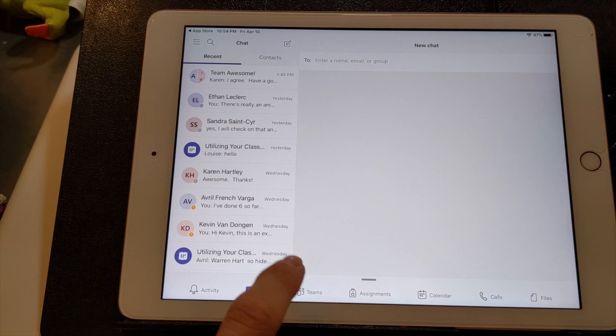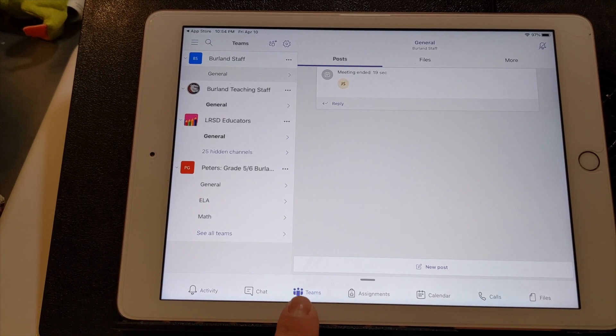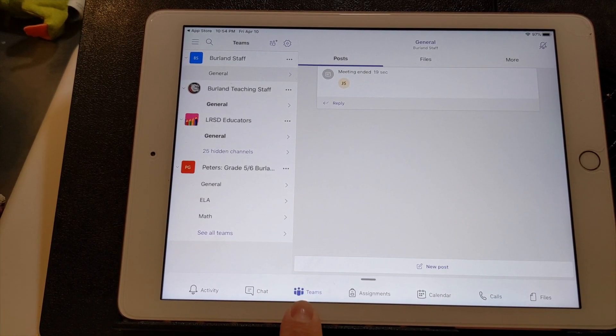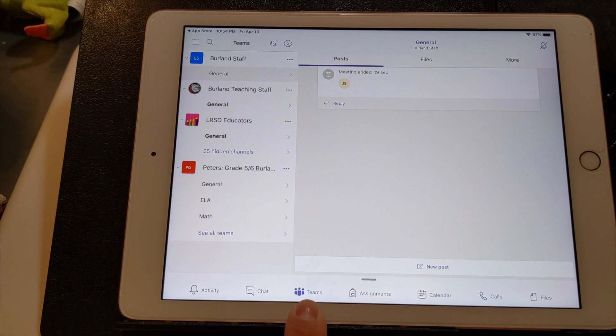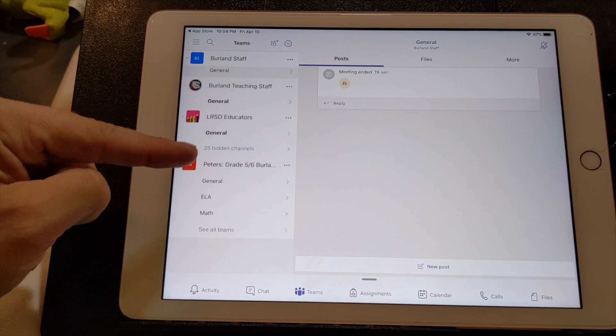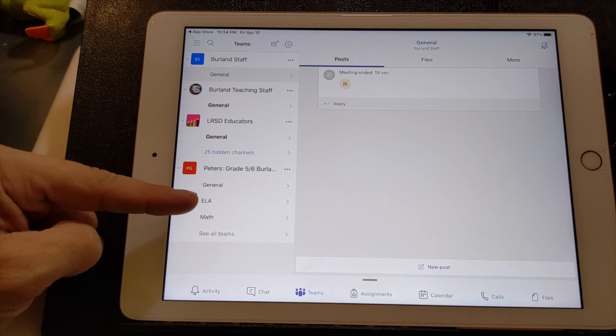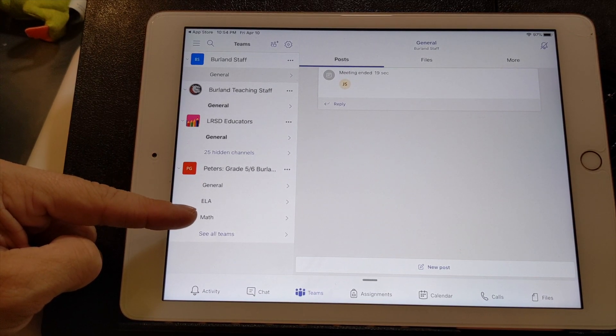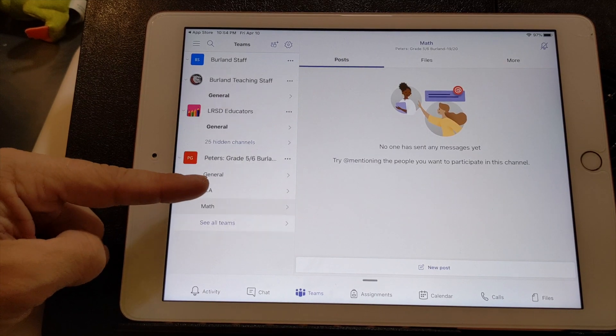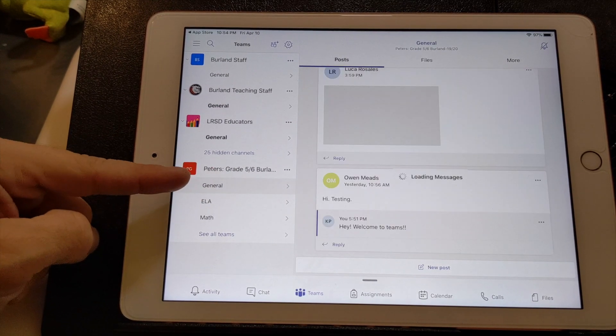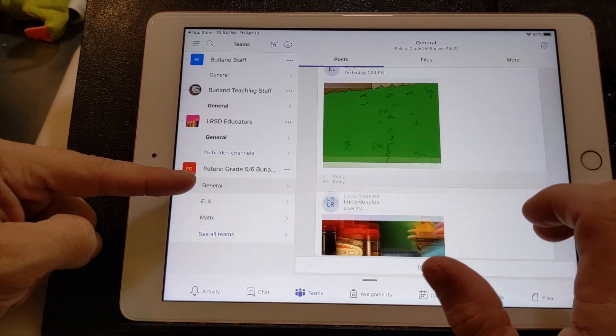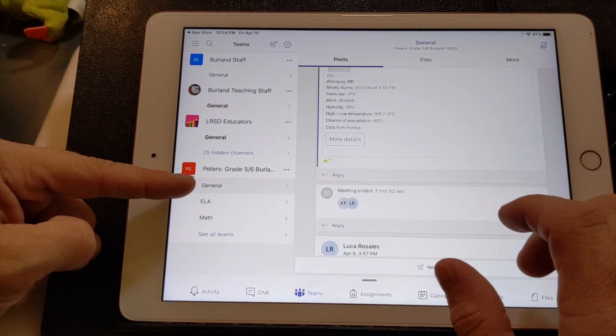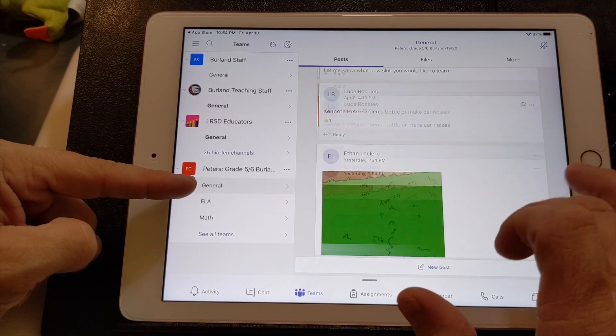Down here under the teams function, you will see your child's team. And on here, I've just set up, there's the general tab, ELA math, and I'm going to set up a couple more. These are called channels. Right now there's nothing in them. The general channel is just kind of like a feed of pictures and questions.